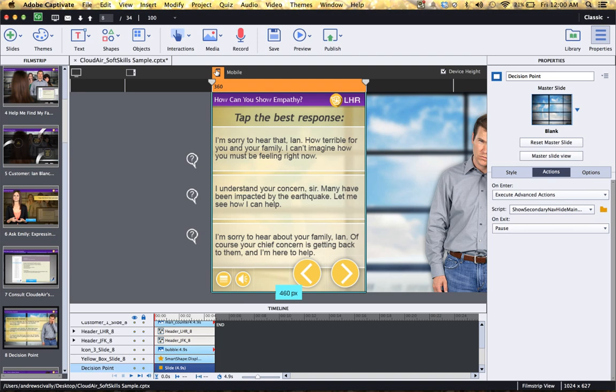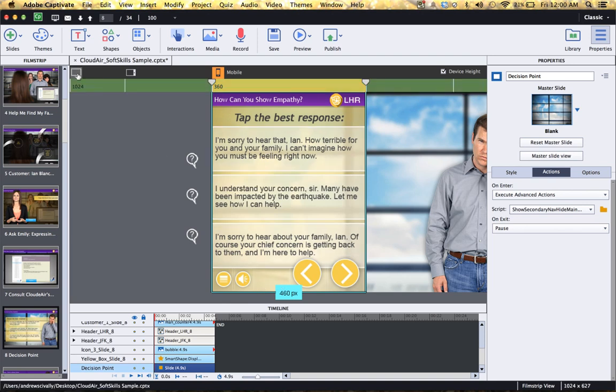Now at each one of these breakpoints, you can completely change and move your content. So notice in the mobile view here, this is what the content looks like.